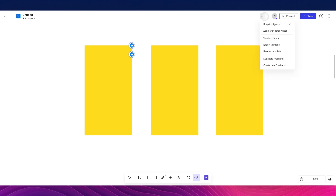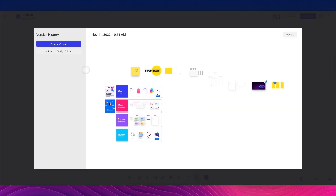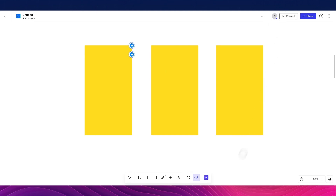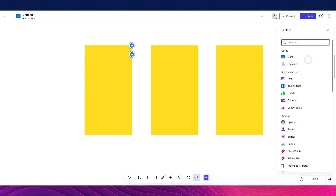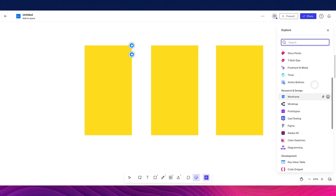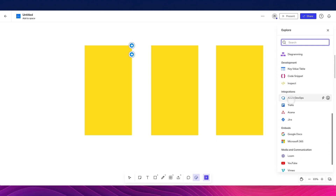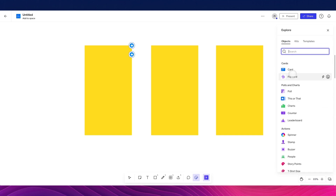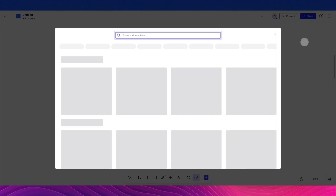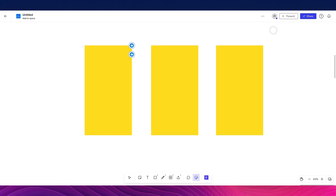Another useful feature is version history. If you ever want to go back and see a previous version of the file, you can easily do that from the version history. If we go back, we'll also see the Explore section, which gives us all sorts of different elements and templates you can use within this artboard — definitely a nice resource to have.